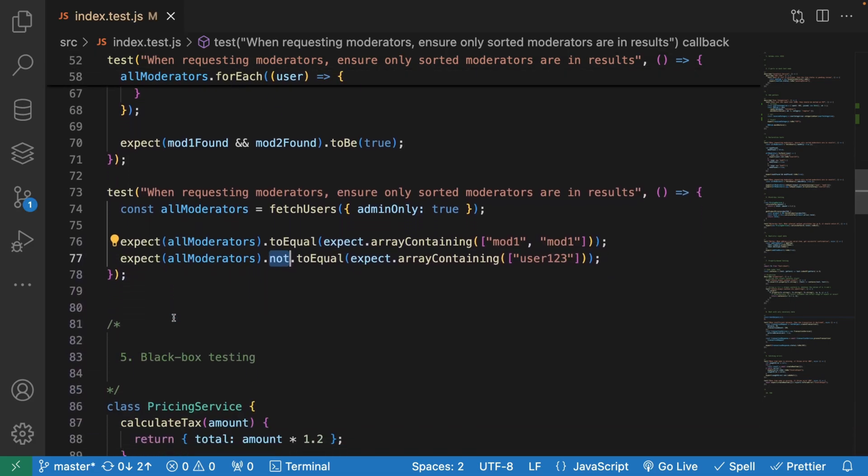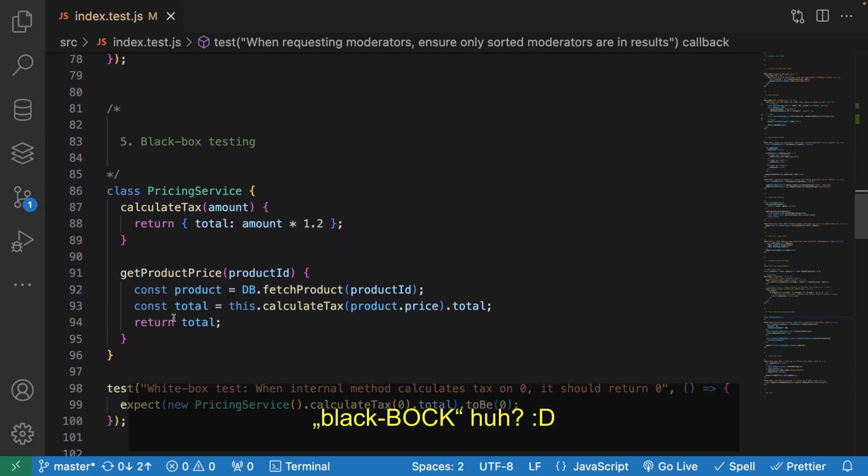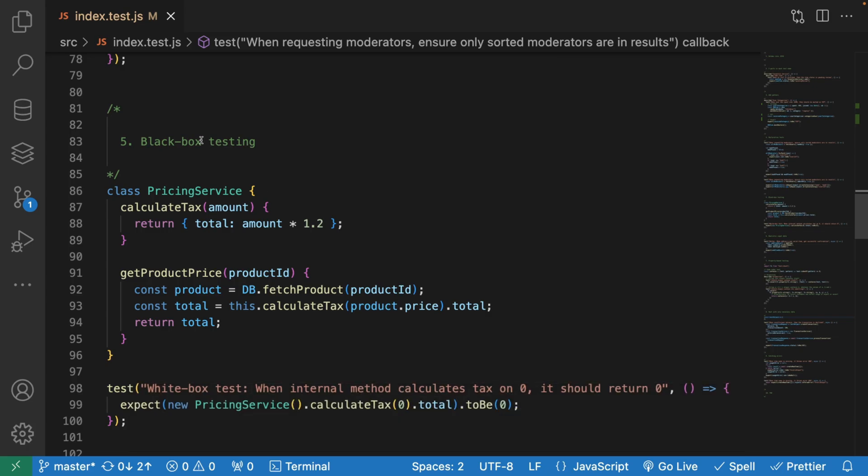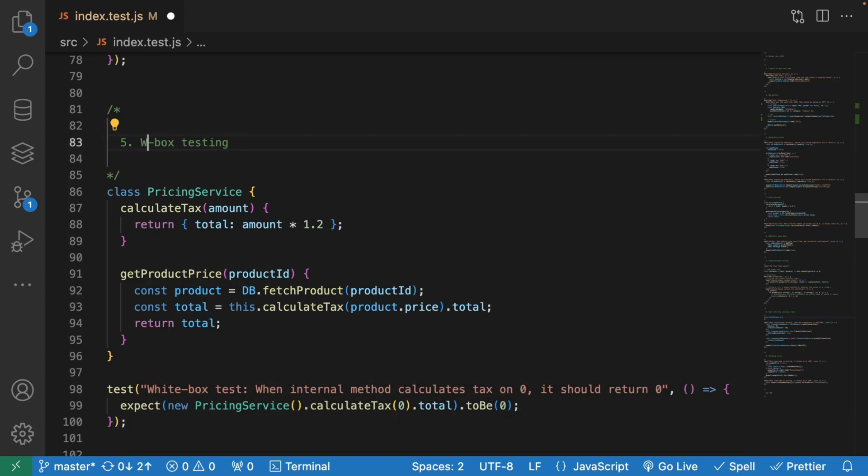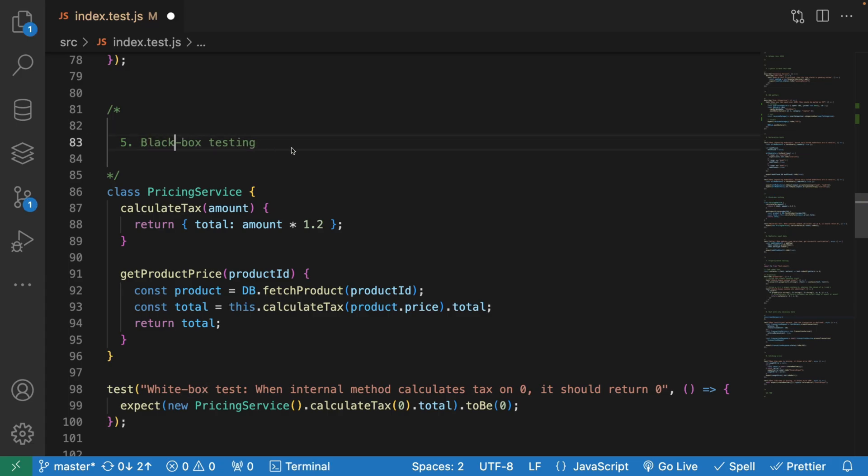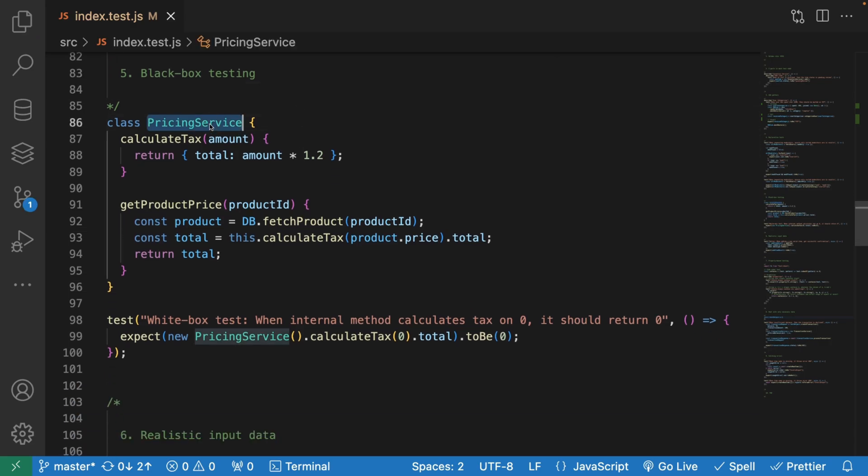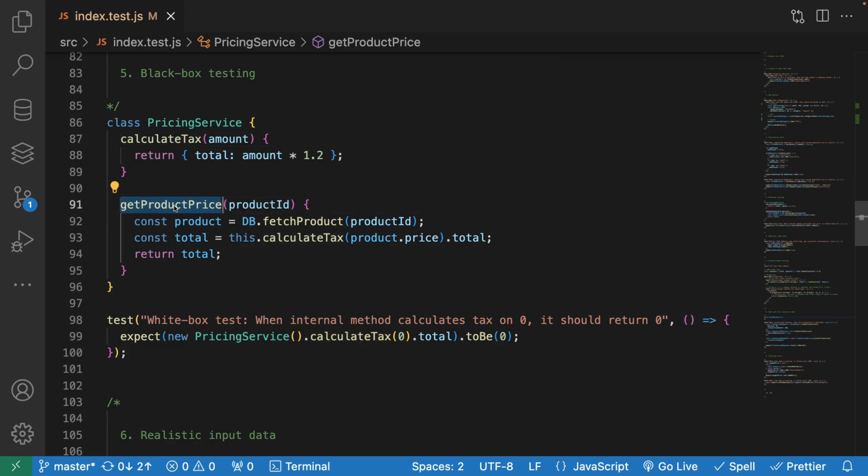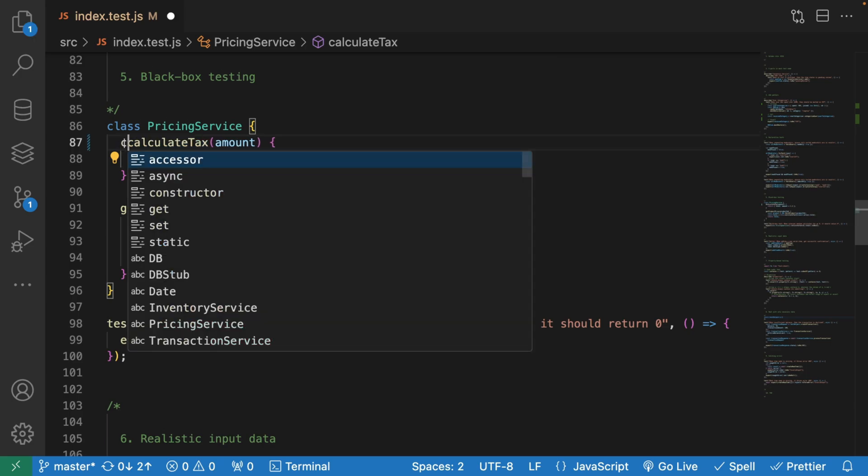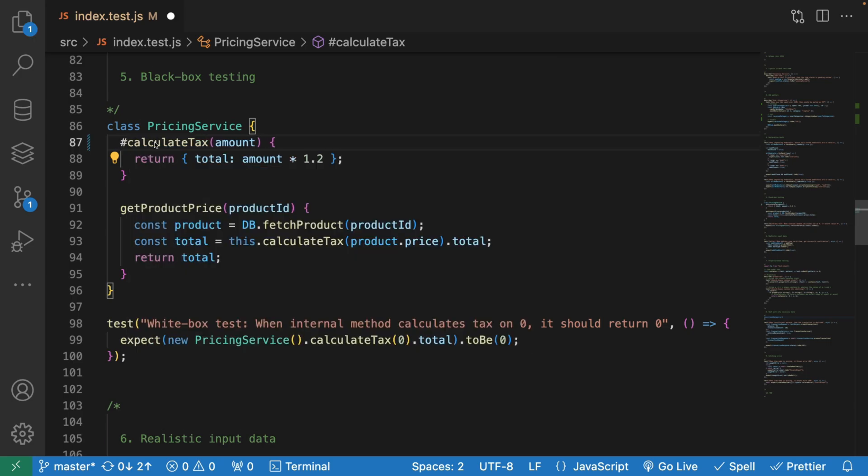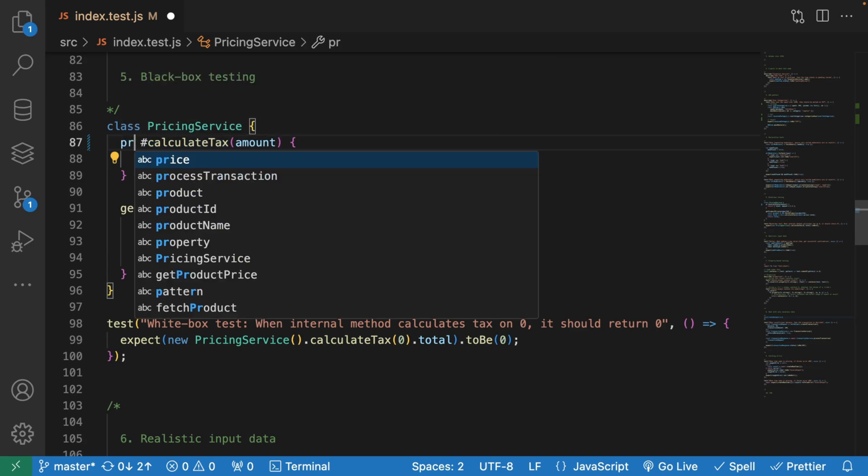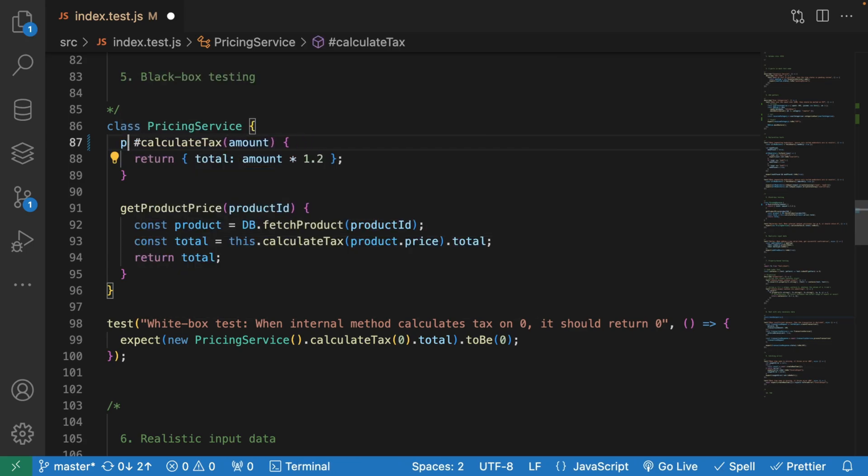The next one is black box testing. This is a kind of paradigm that you need to be aware of: black box testing and white box testing. Black box testing is when something's happening behind the scenes, but you don't actually know and you don't care about those details. Let's say we have a pricing service with calculate tax and get product price. This calculate tax can be a private method.